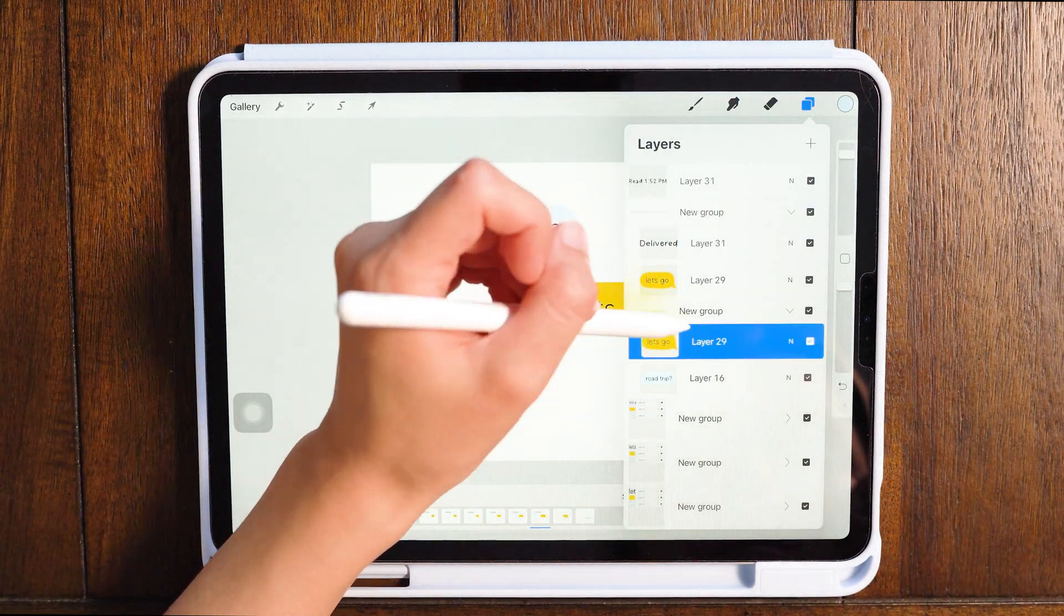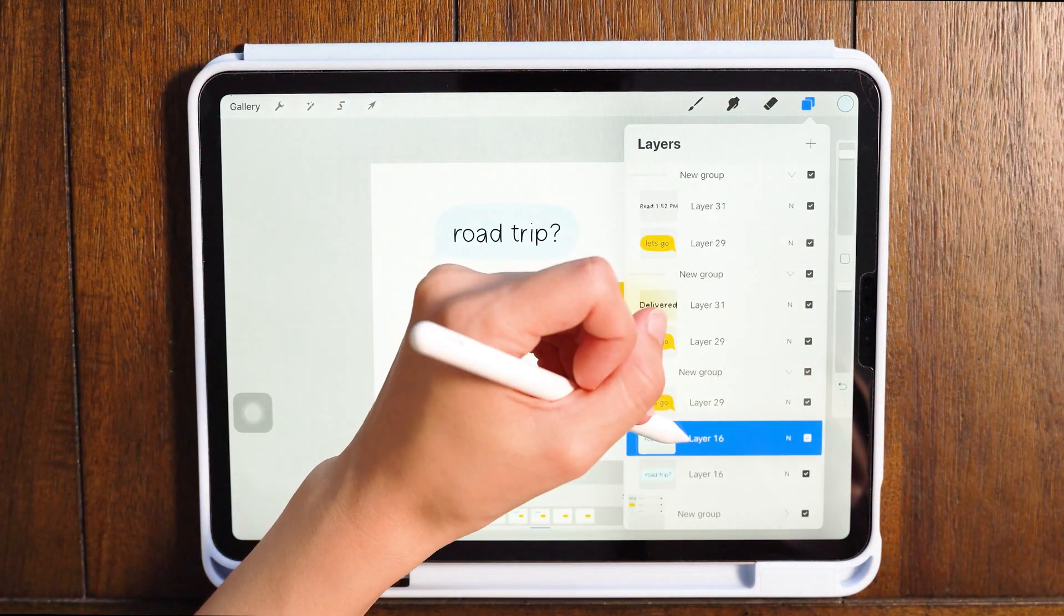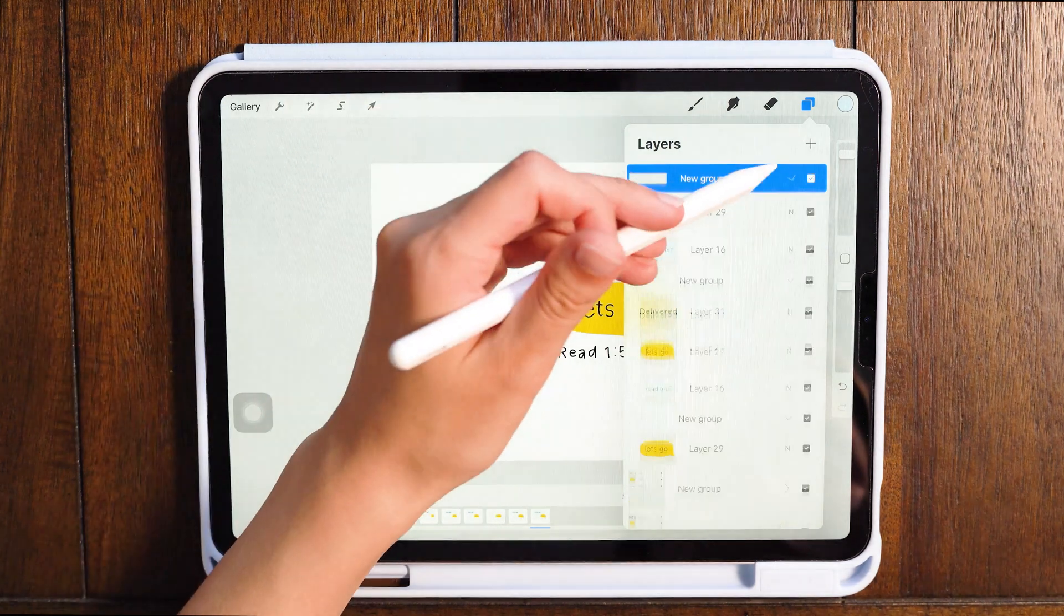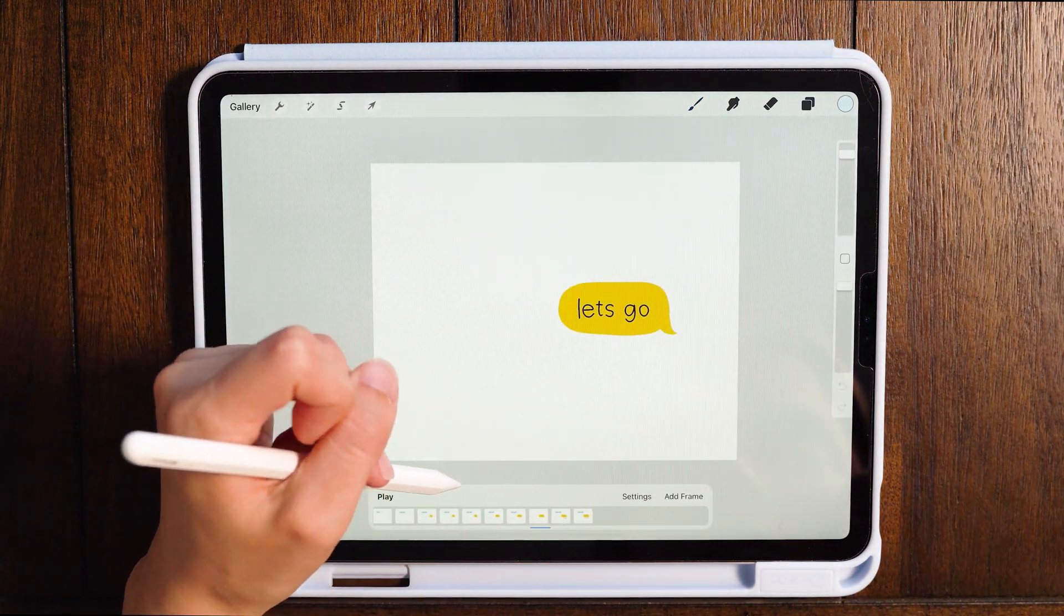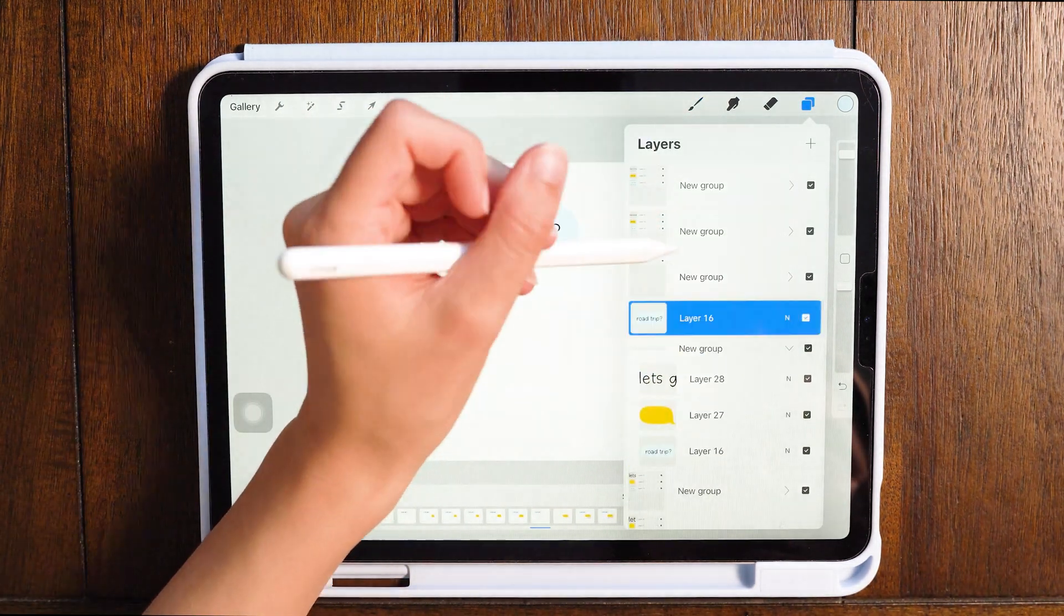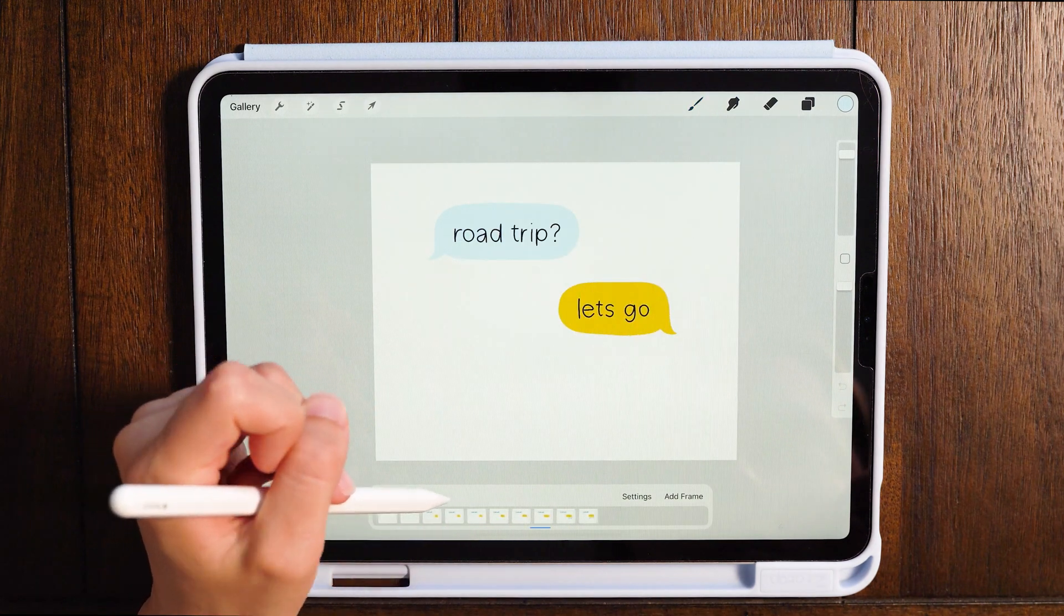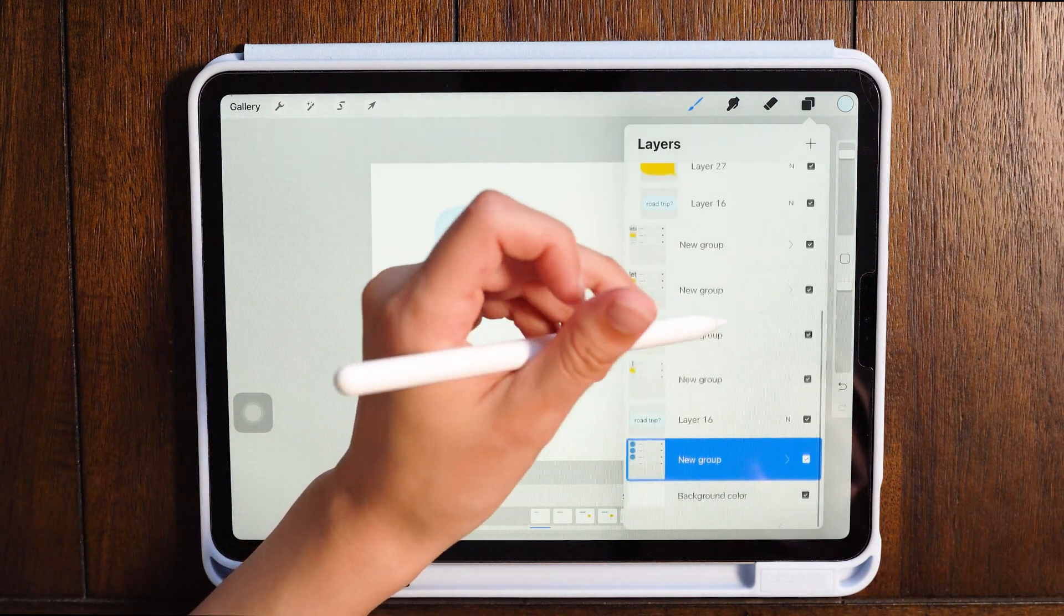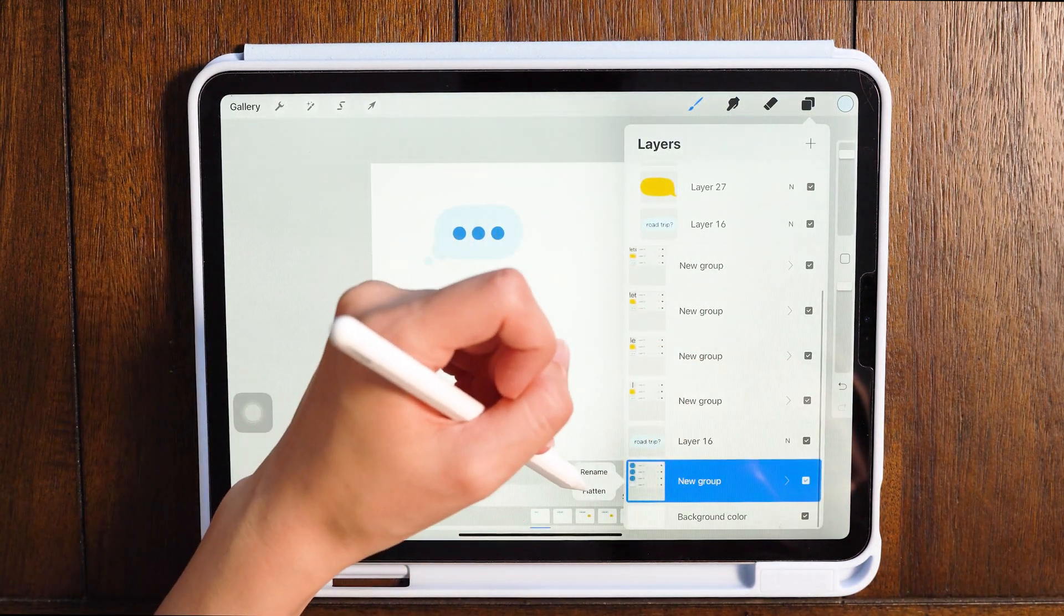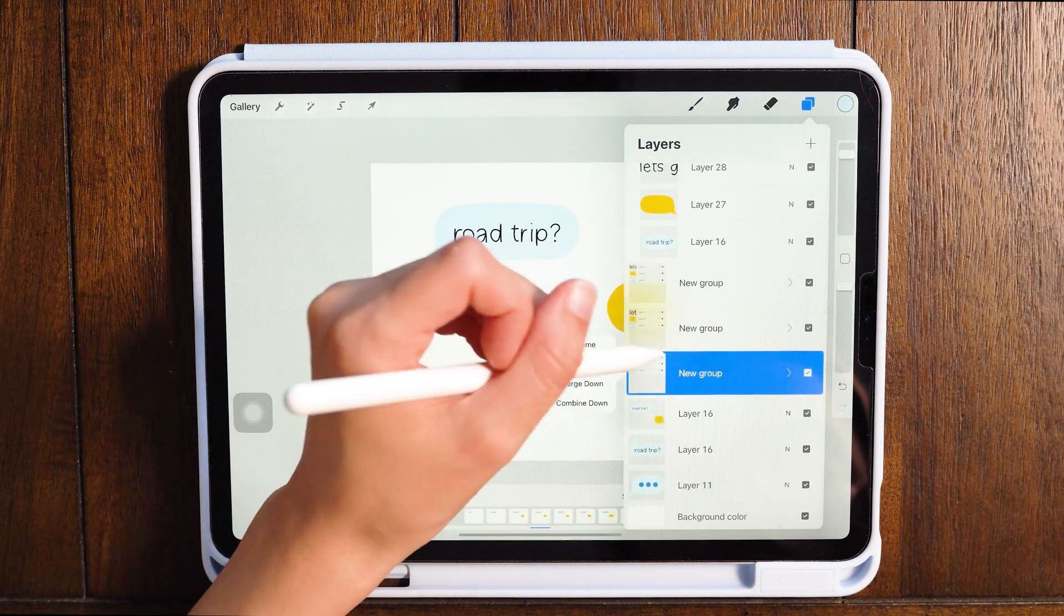And now I'm doing the same thing with the final let's go text and I'm putting it in a group with the delivered and let's go and the red at 1:52. So now as you can see in every frame the road trip text shows up while you're typing the let's go text.